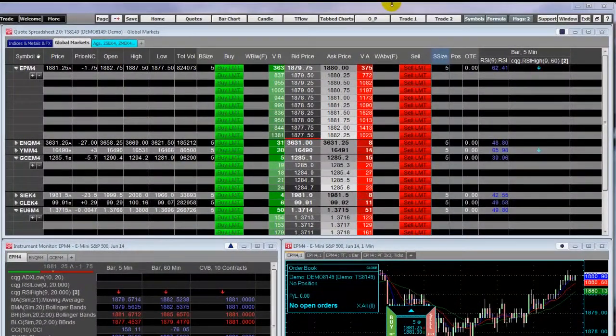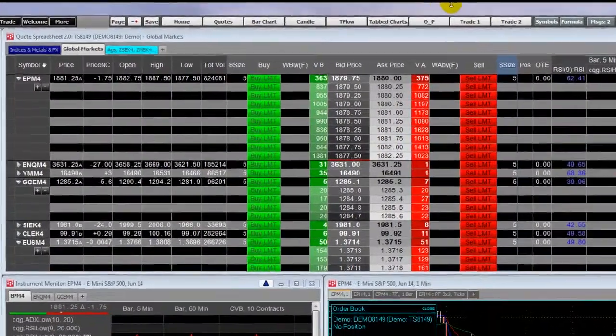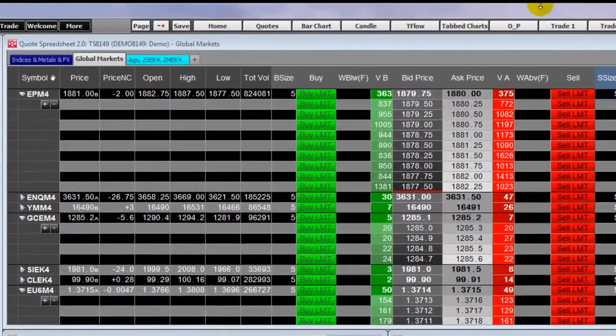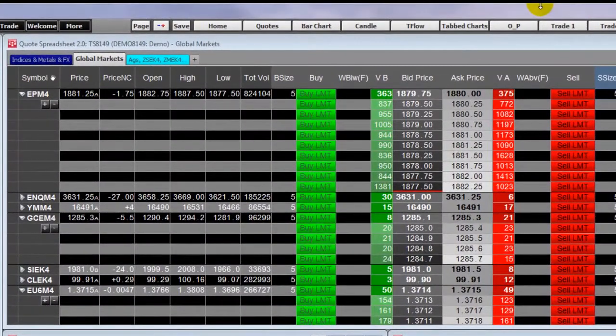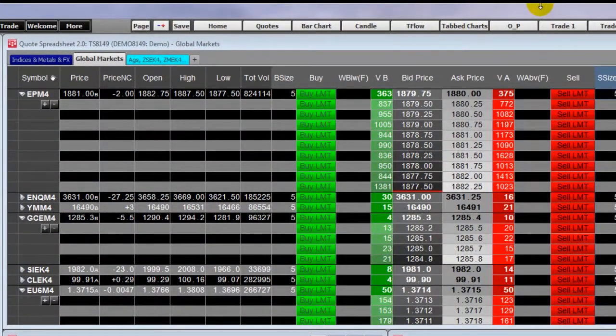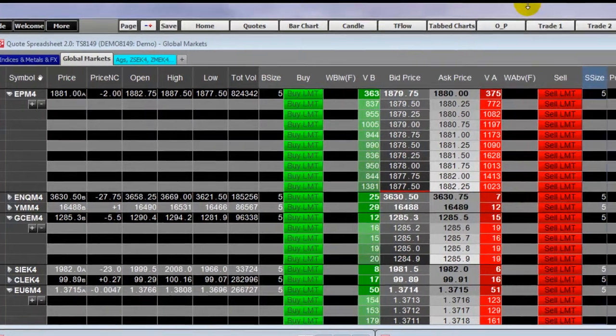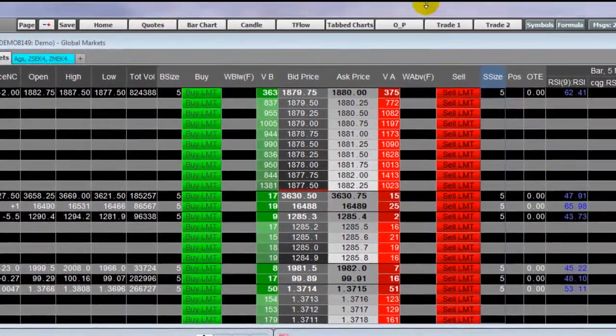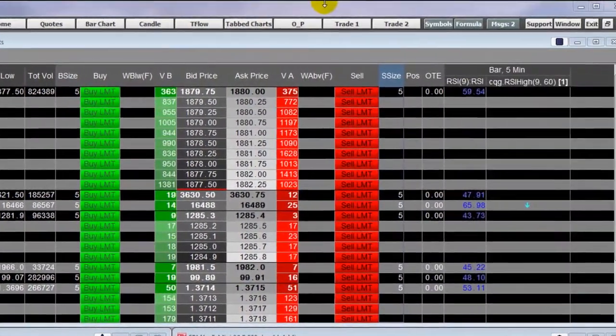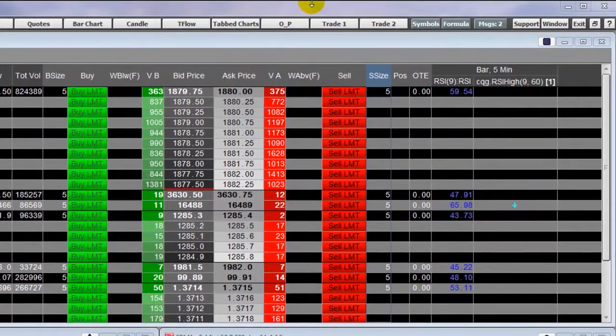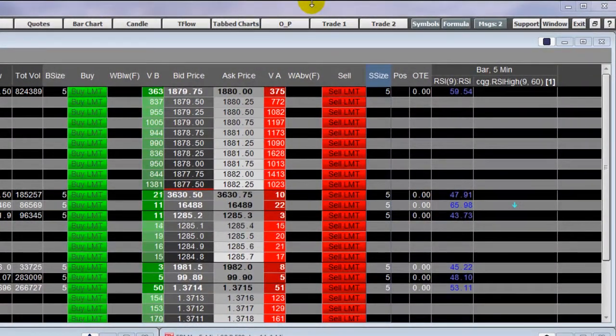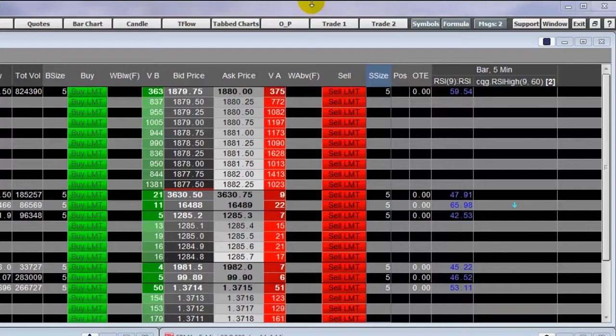These quote displays follow a spreadsheet look with rows listing symbols and the columns are market data studies and conditions, as well as trade routing functions and features.